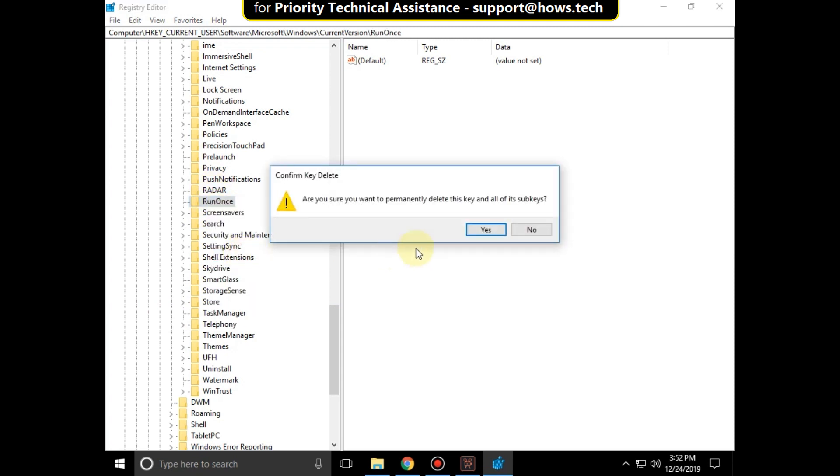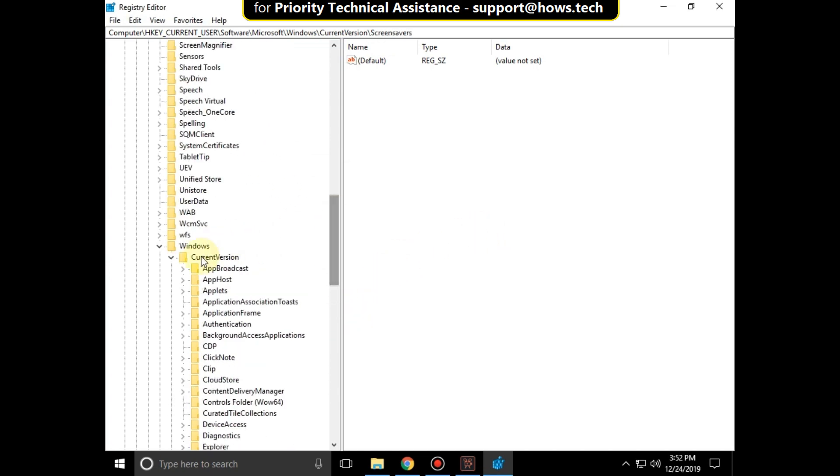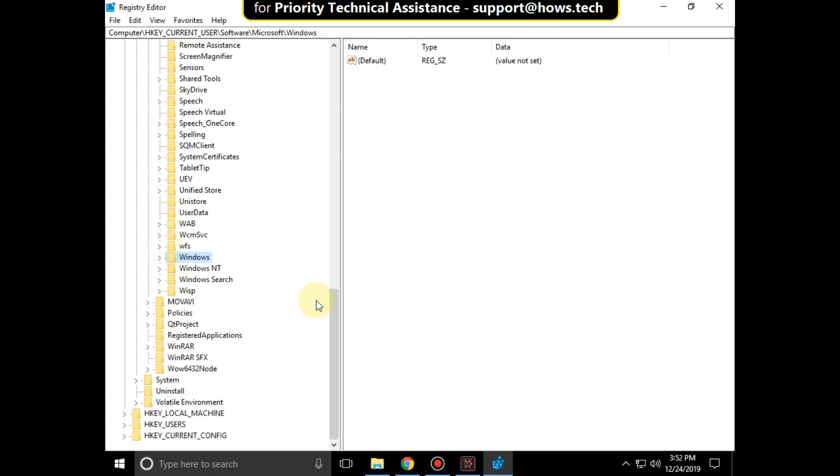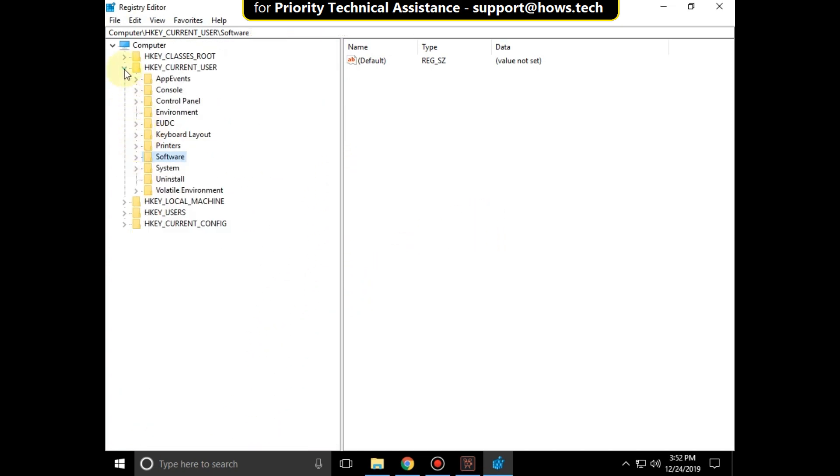Select yes. That's it guys, close all windows and just restart your system. Your problem will be solved, you're good to go.